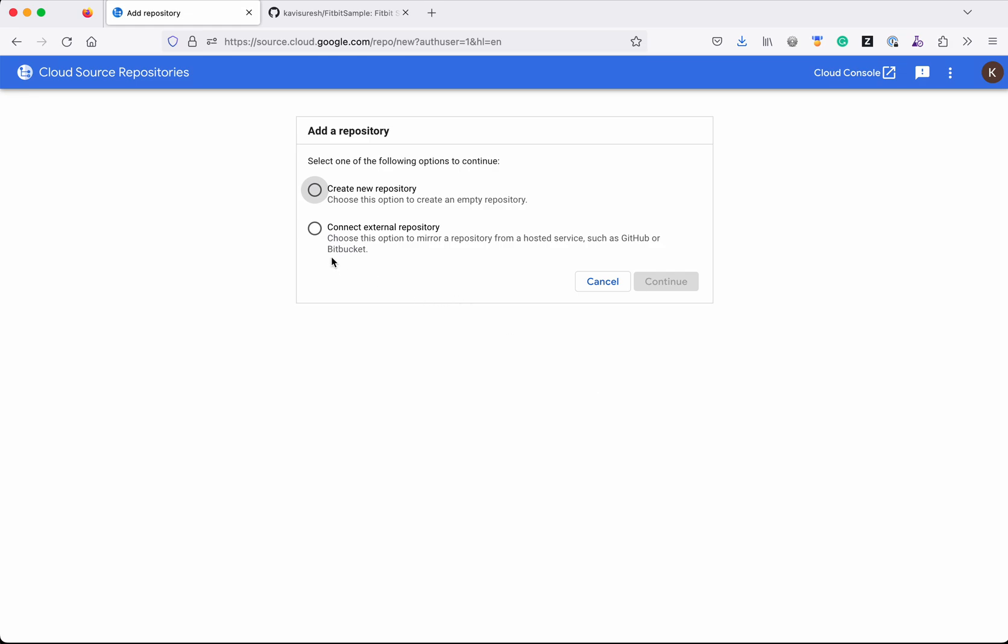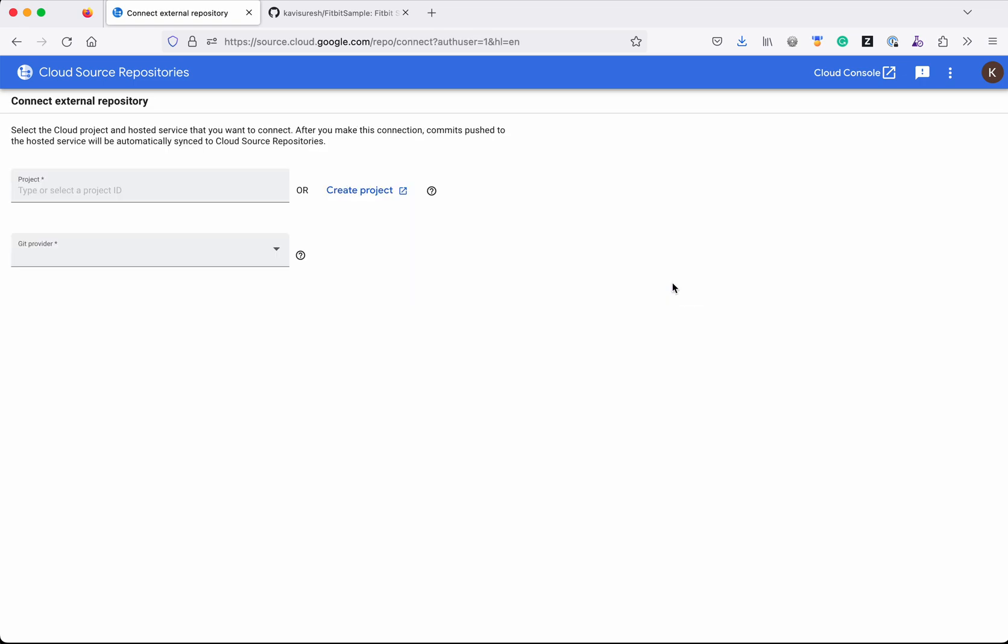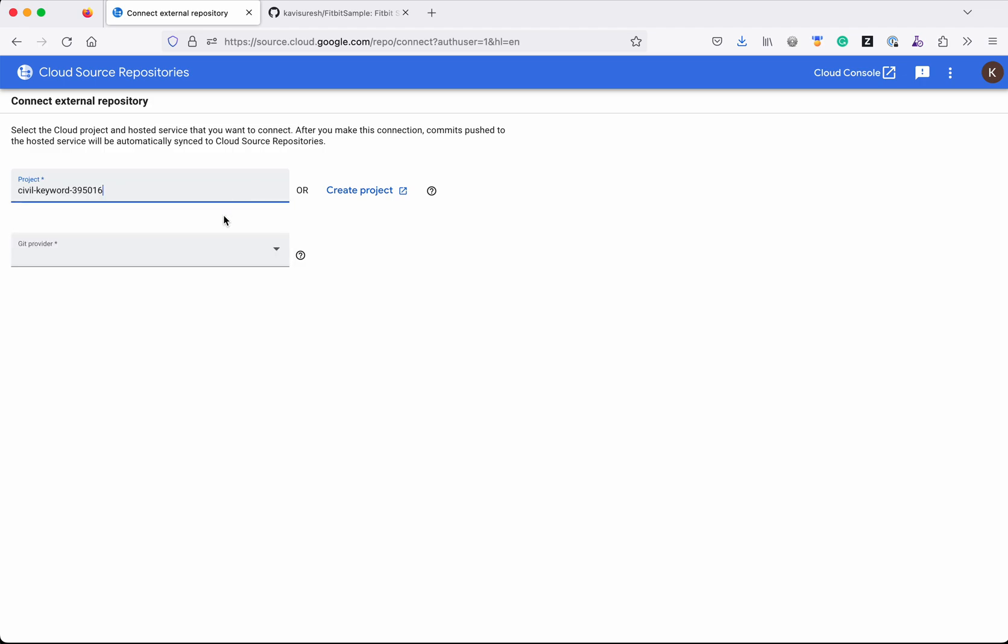Select that and click 'Continue'. Now we need to select the project, so I'm going to select my first project, and the Git provider. We have two options: GitHub and Bitbucket are supported. I am going to mirror from a GitHub repository, so I am selecting GitHub.